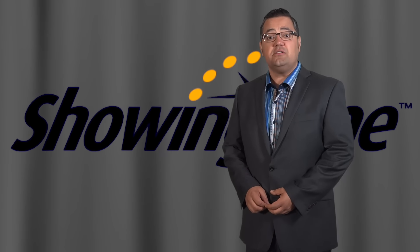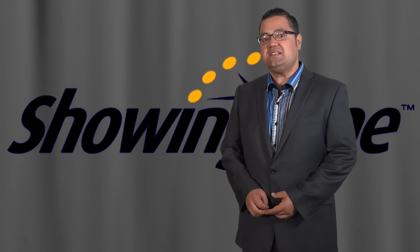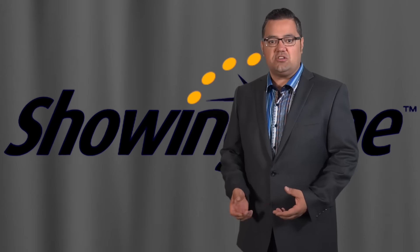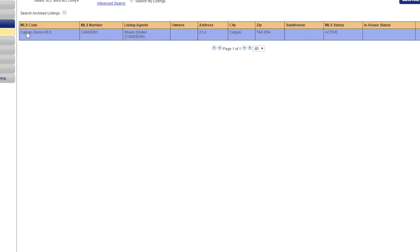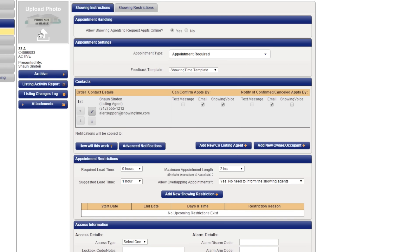During the transition, don't feel overwhelmed with listing setup while ShowingTime is being launched. All listings will be transferred to ShowingTime in Appointment Required mode so you don't miss responding to any requests. You'll be able to enter and send Showing Instructions manually to each request as you receive them through the new system.